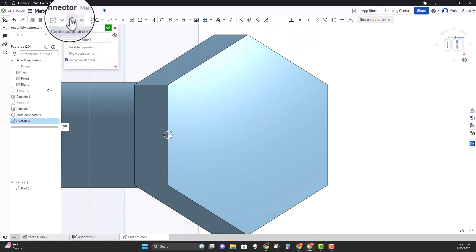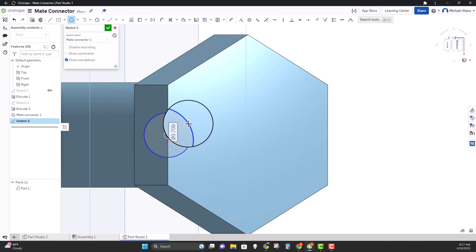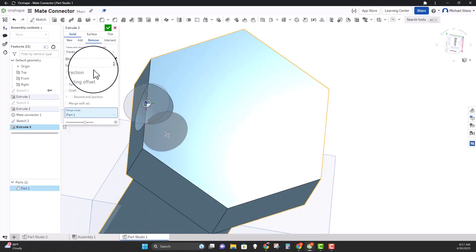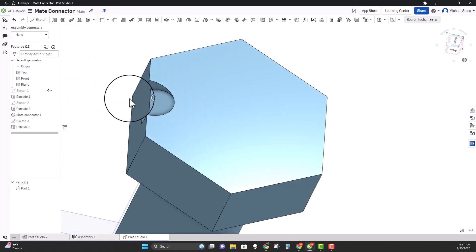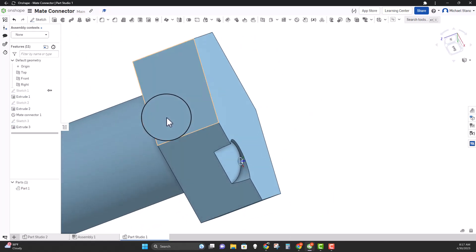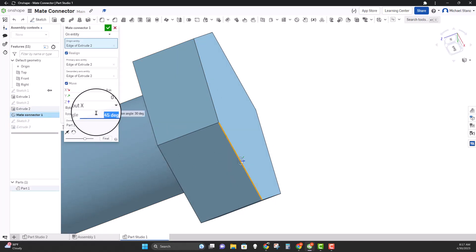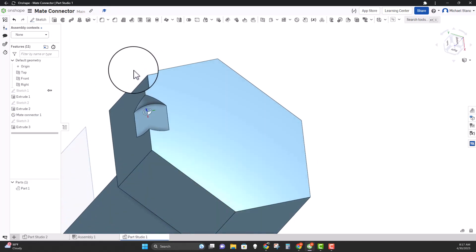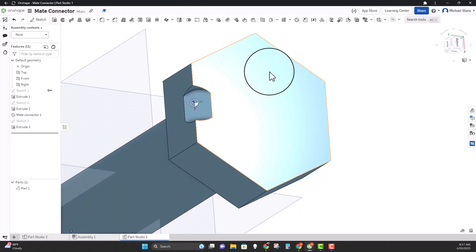Whatever we want to do, hit N on the keyboard to bring it into view. Let's put some feature in there — a little circle — and remove a little bit of material. Now if I don't like that angle I just go into the mate connector, edit it, and say I really needed a 45-degree angle. Check it and now that changes. So there you have it — using the mate connector as a sketch plane.